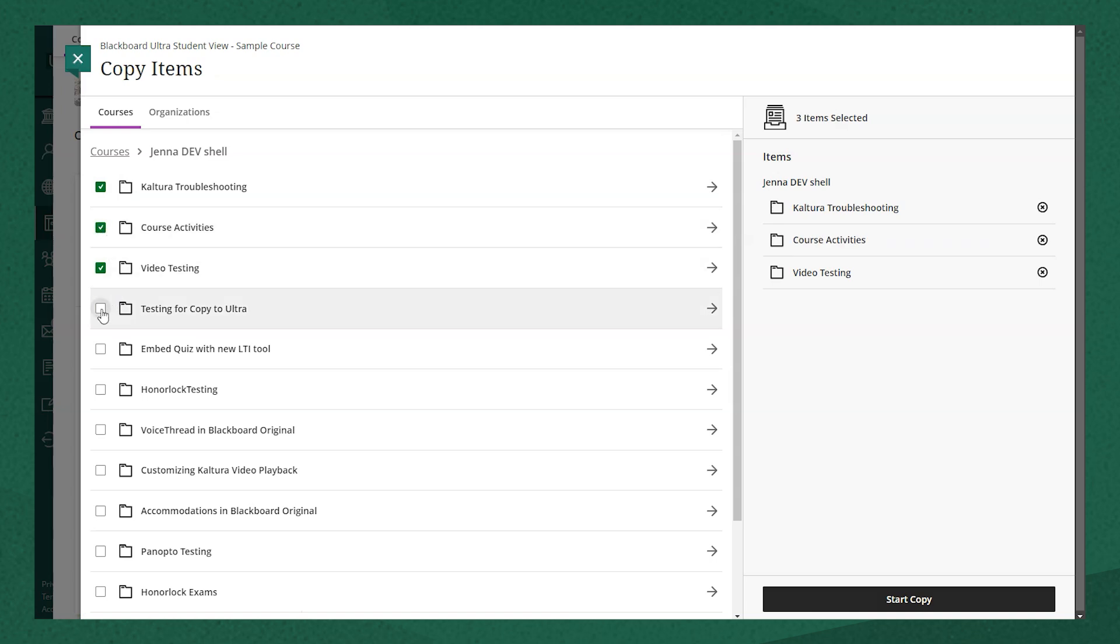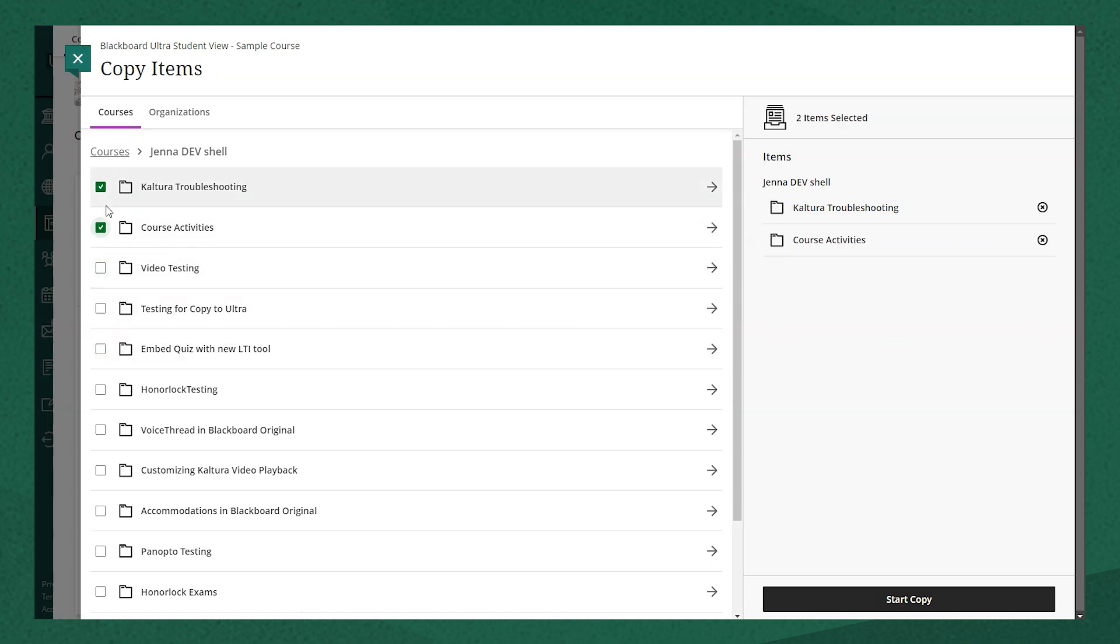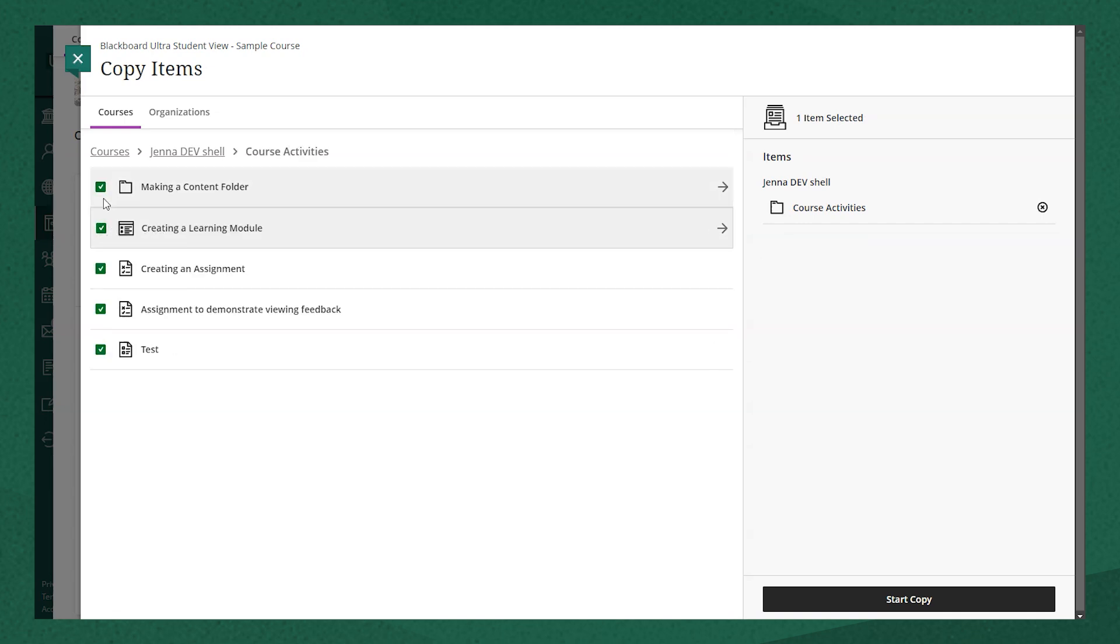You can also copy over just individual items by clicking into an area of the course and selecting just the item you want to copy.